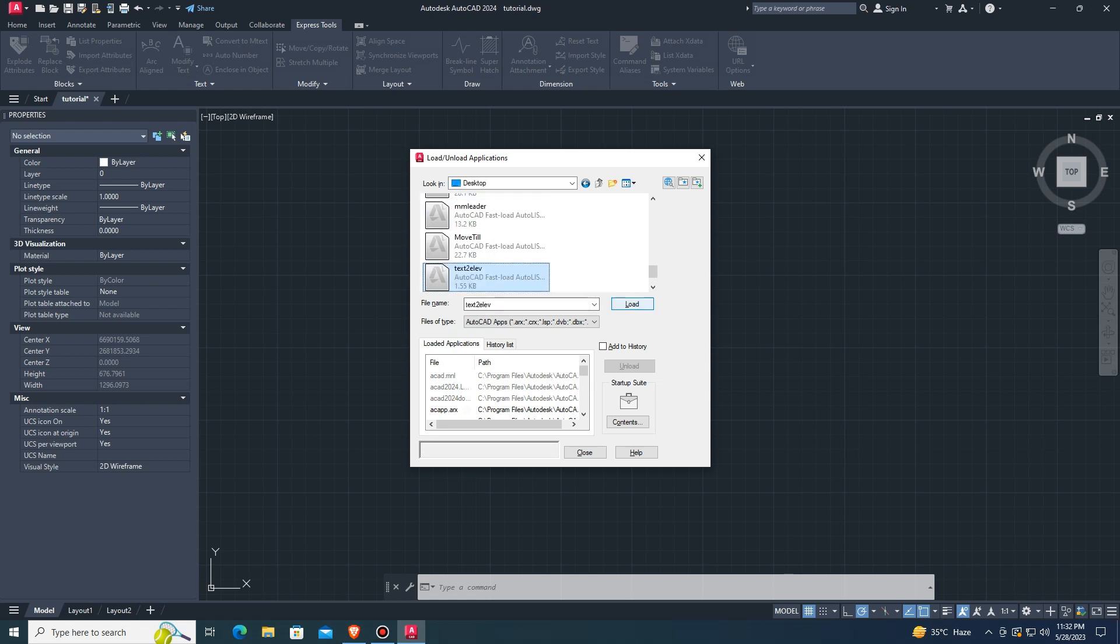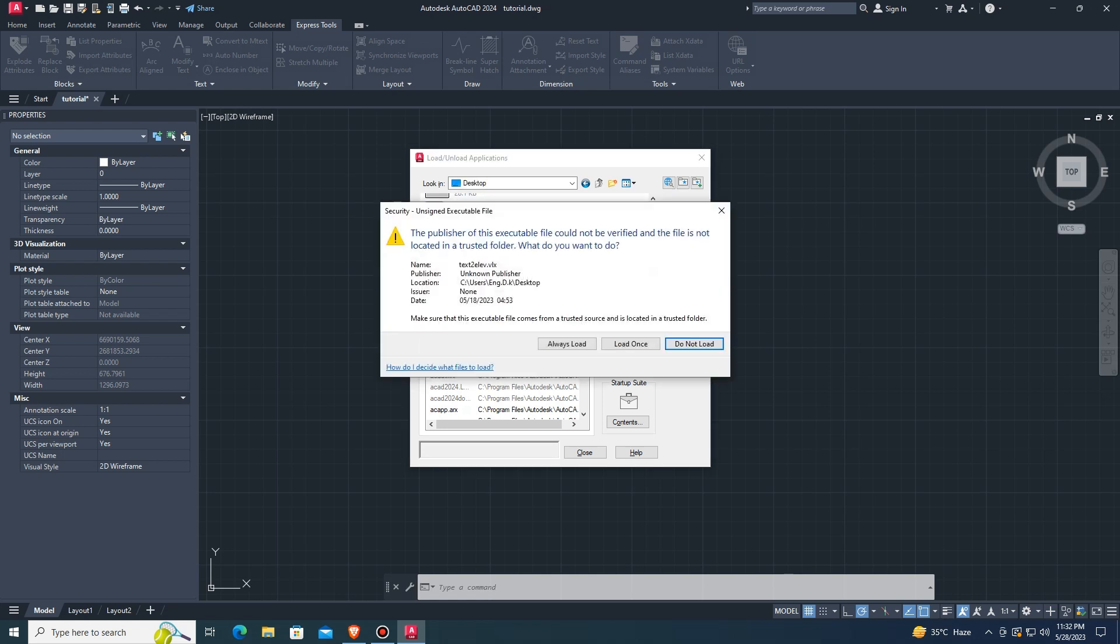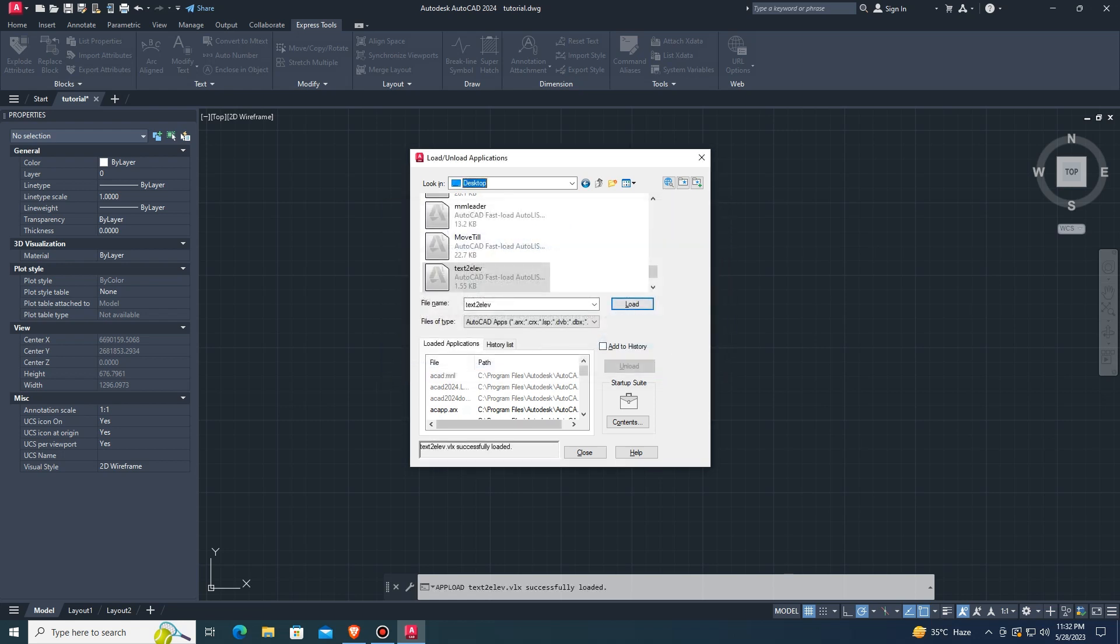Select LISP Text to Elevation and load. Click on Load once and make sure LISP successfully loaded.